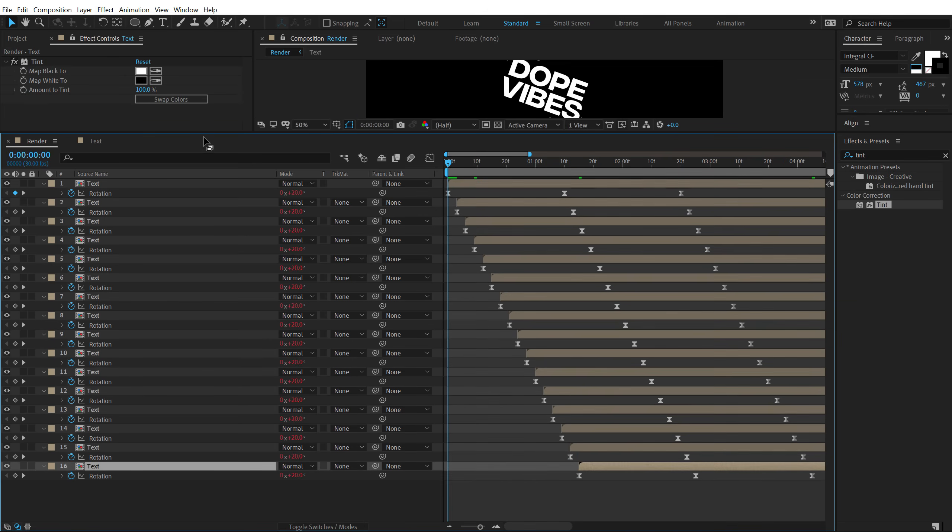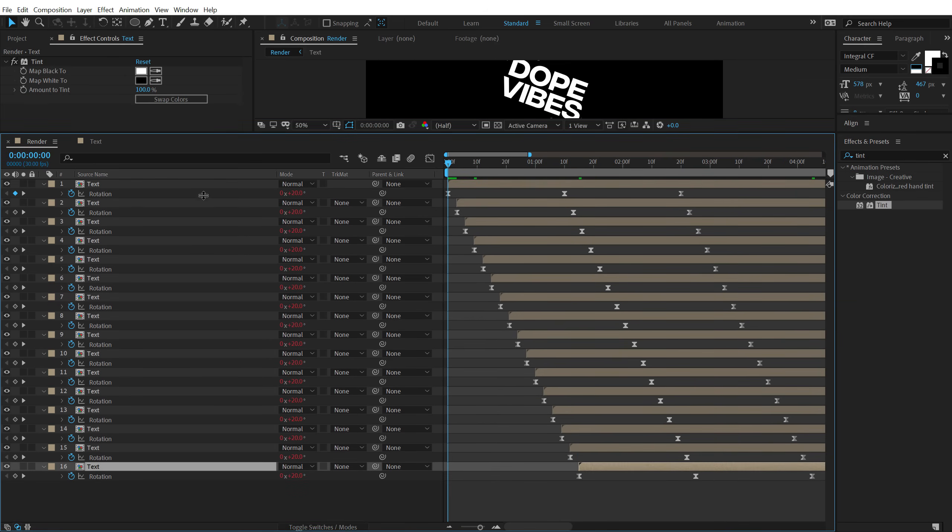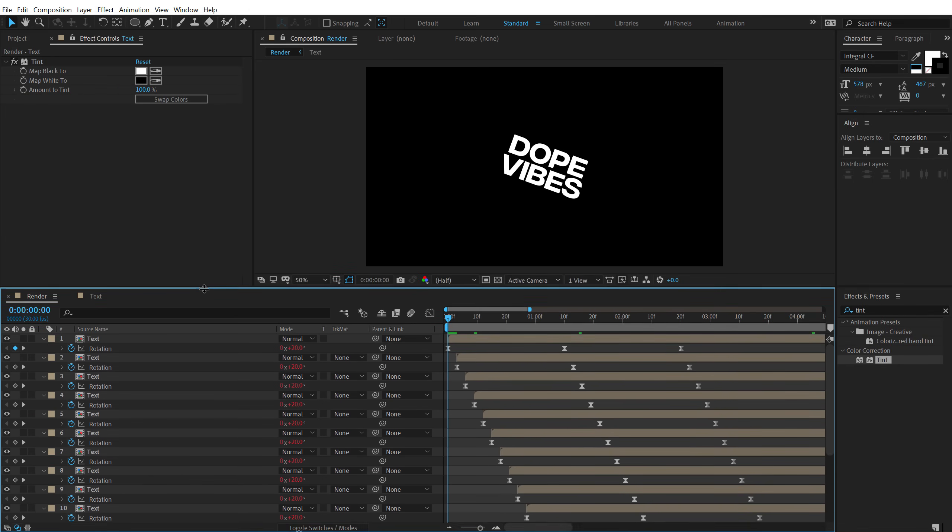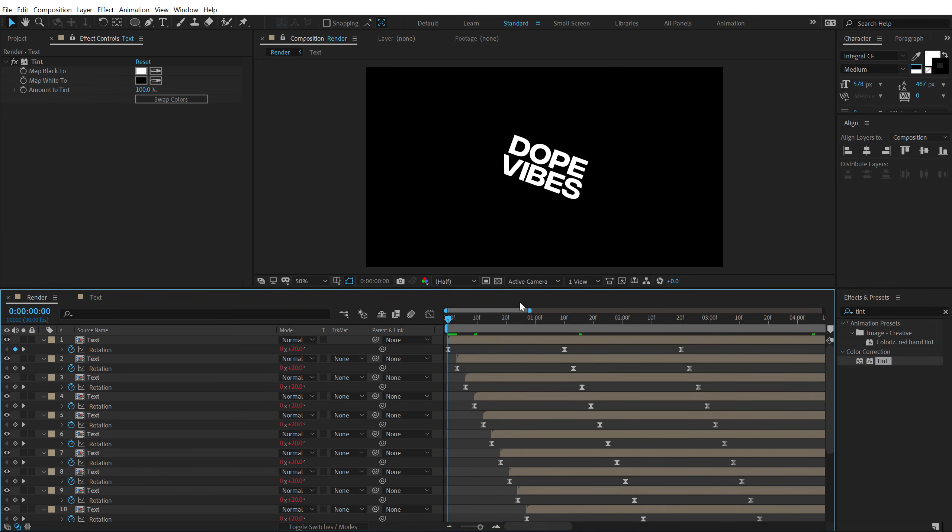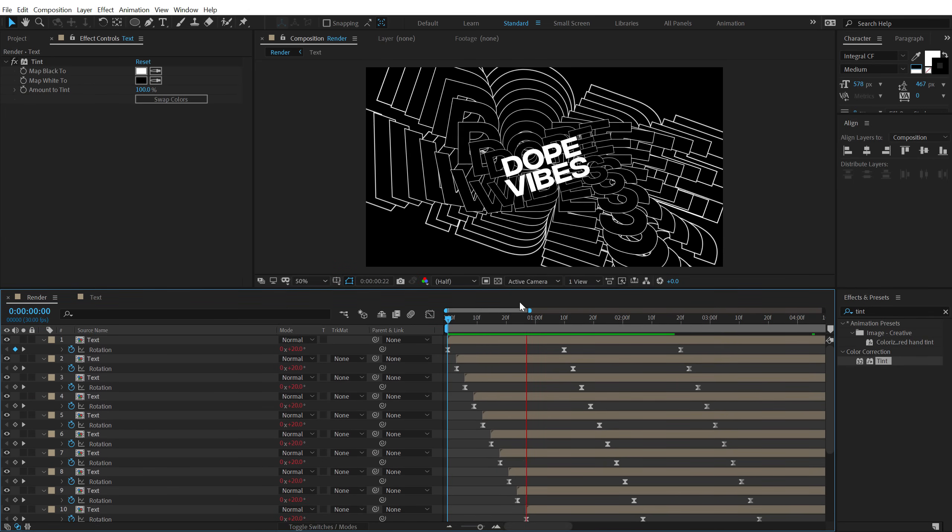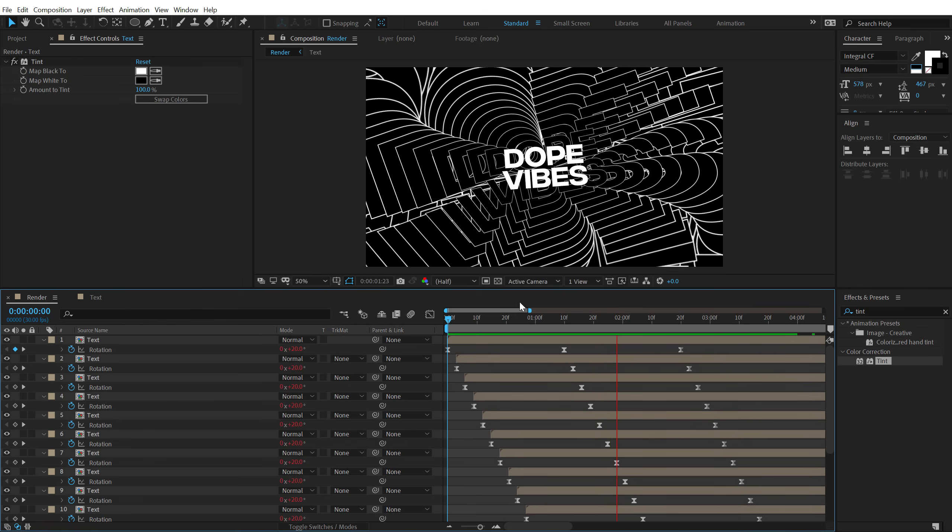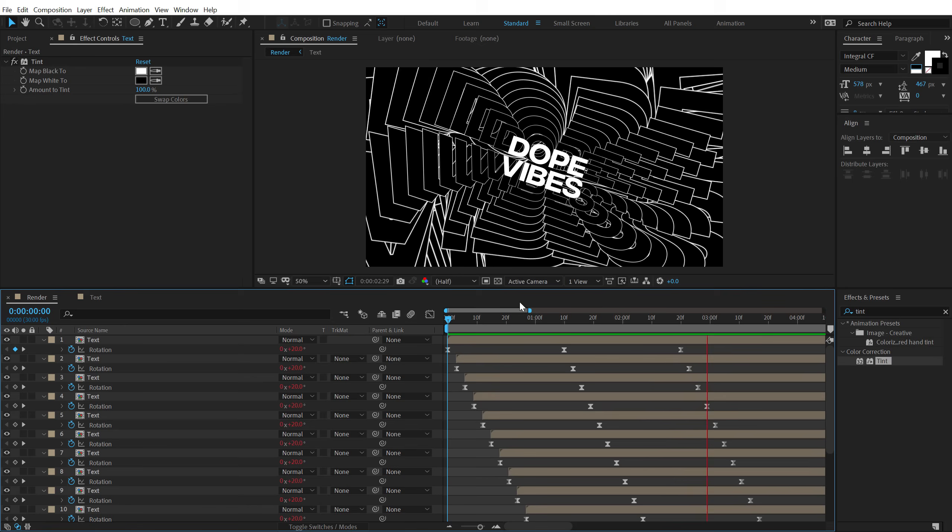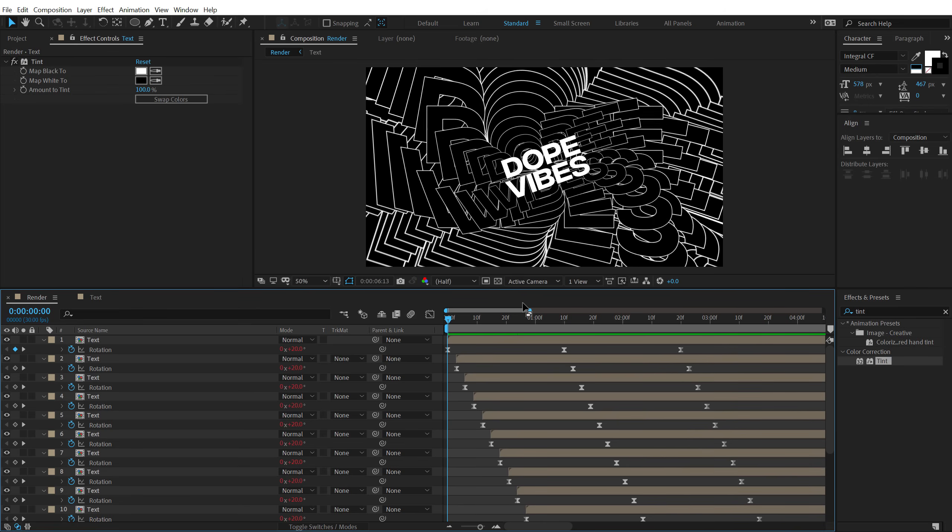So there we go. And now if I preview the animation let's see what we get. Cool right?